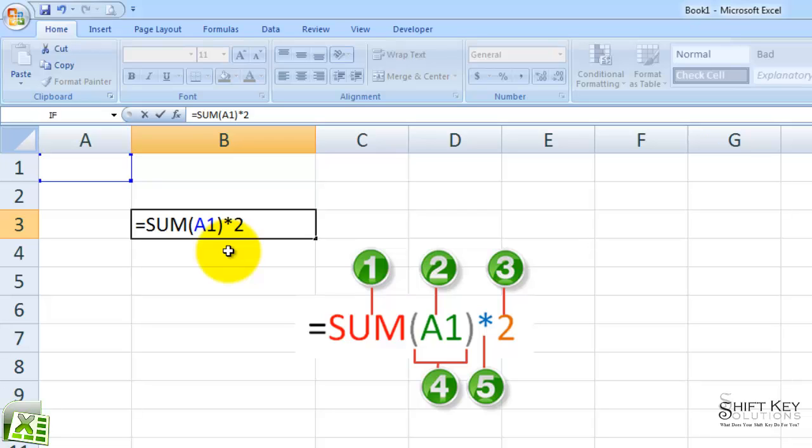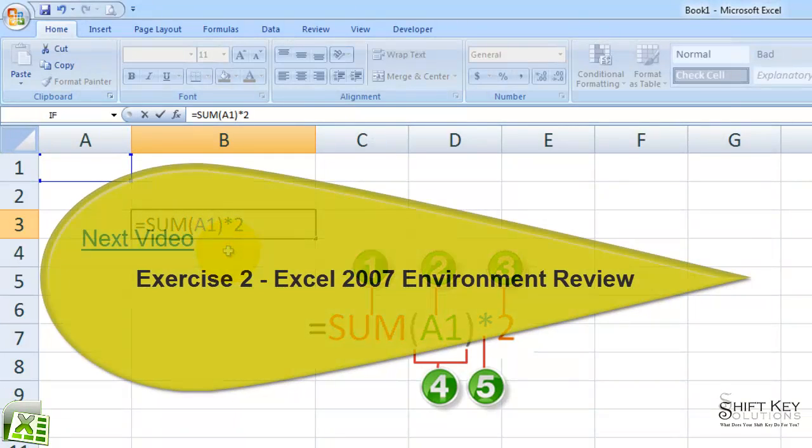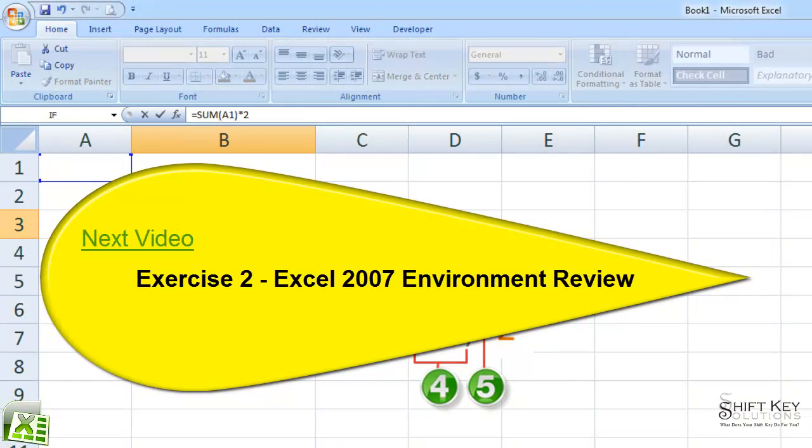That concludes Exercise 1. Next will be Exercise 2, Excel 2007 Environment Review. Thank you.